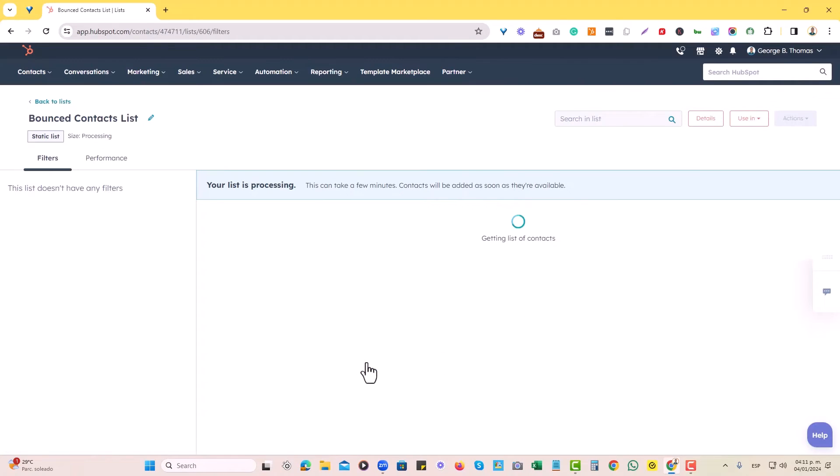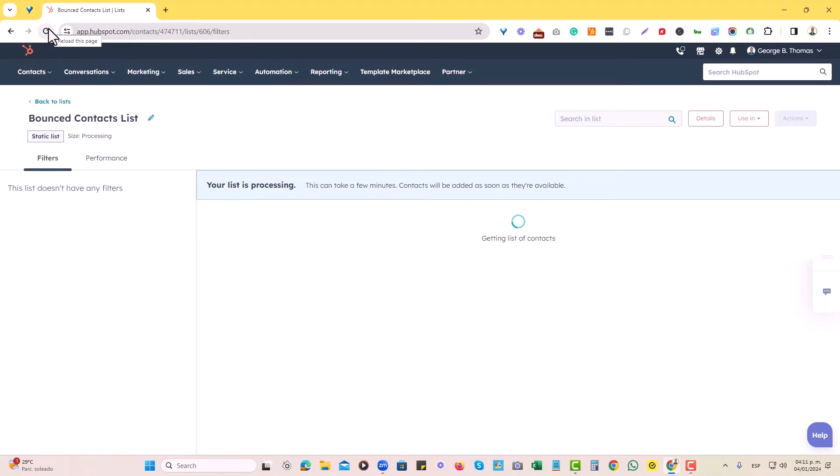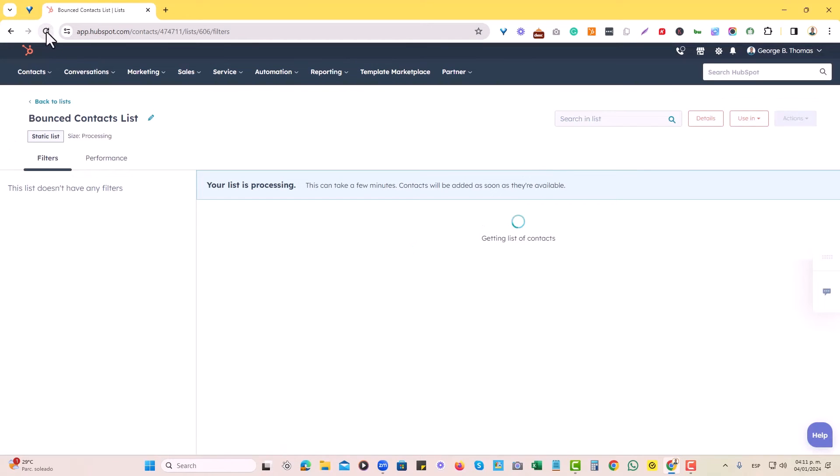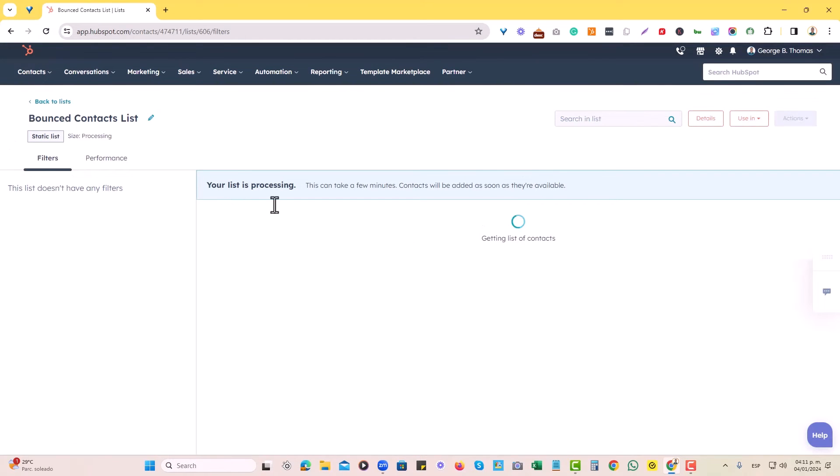So in this case, HubSpot will have automatically created a static list for all of our bounce contacts. We may just wait for it to process, but that is pretty much all that needs to be done. And there you have it.